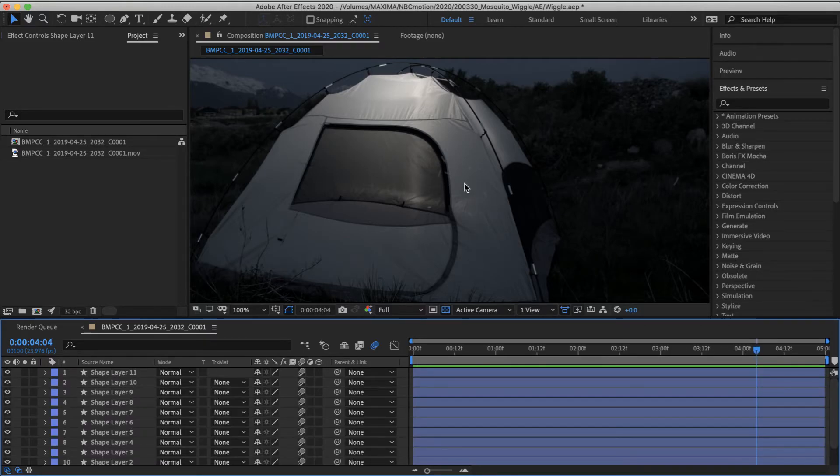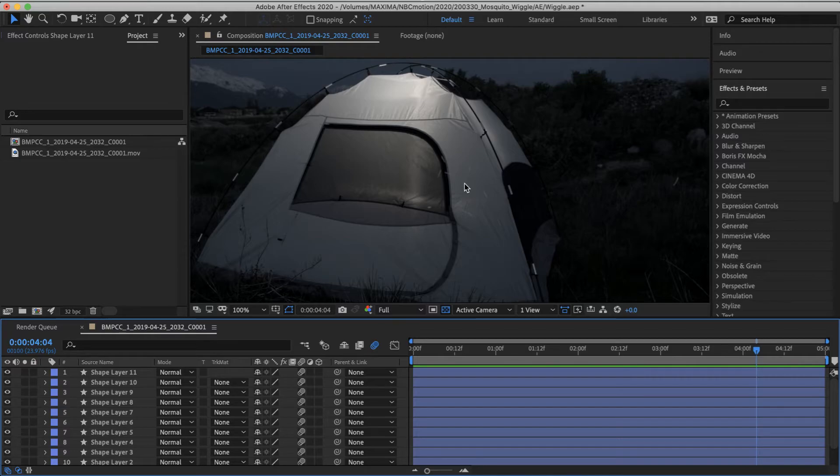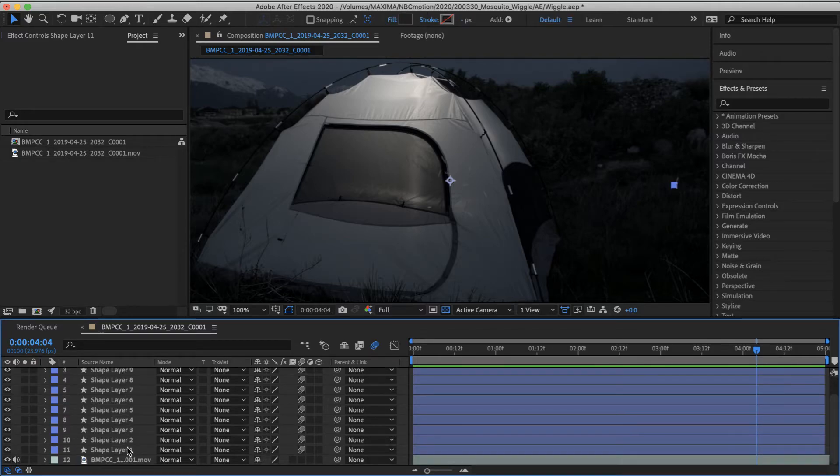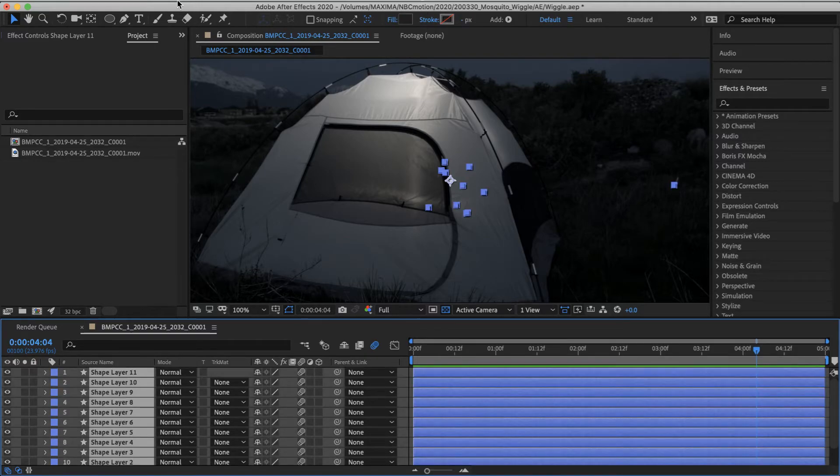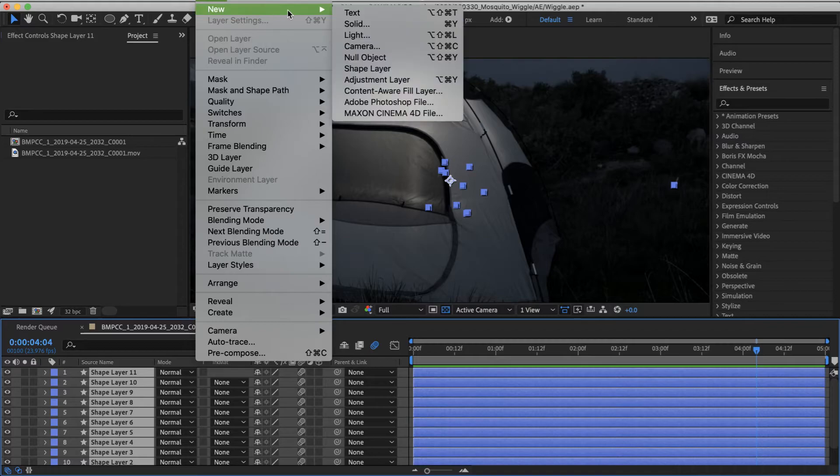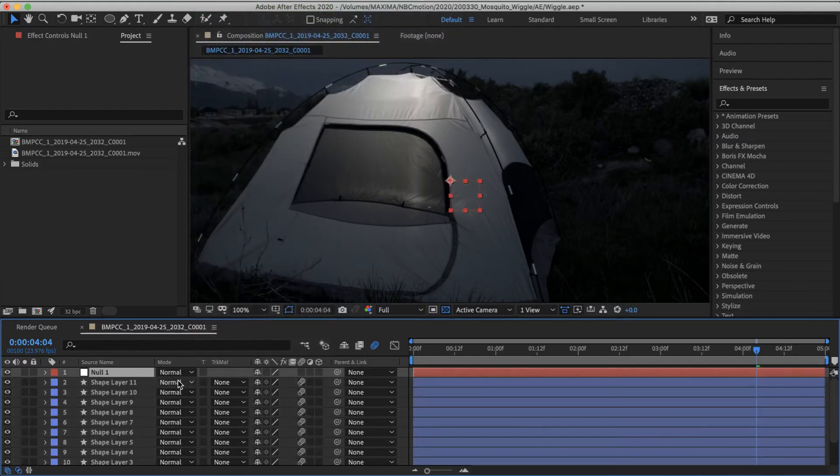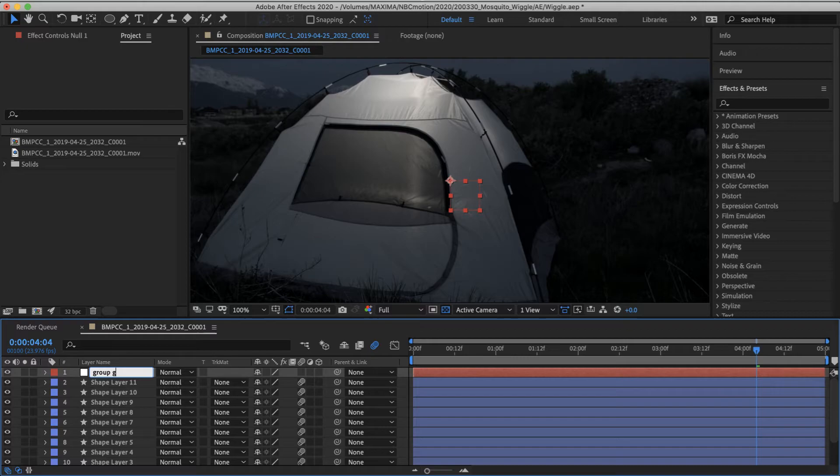And so now we see that this mosquito is really going all over the place. You could attach all of these to a null object and have kind of a master movement. In fact, I think I'll do that right now. So let's create a null object. That's just the group guide.